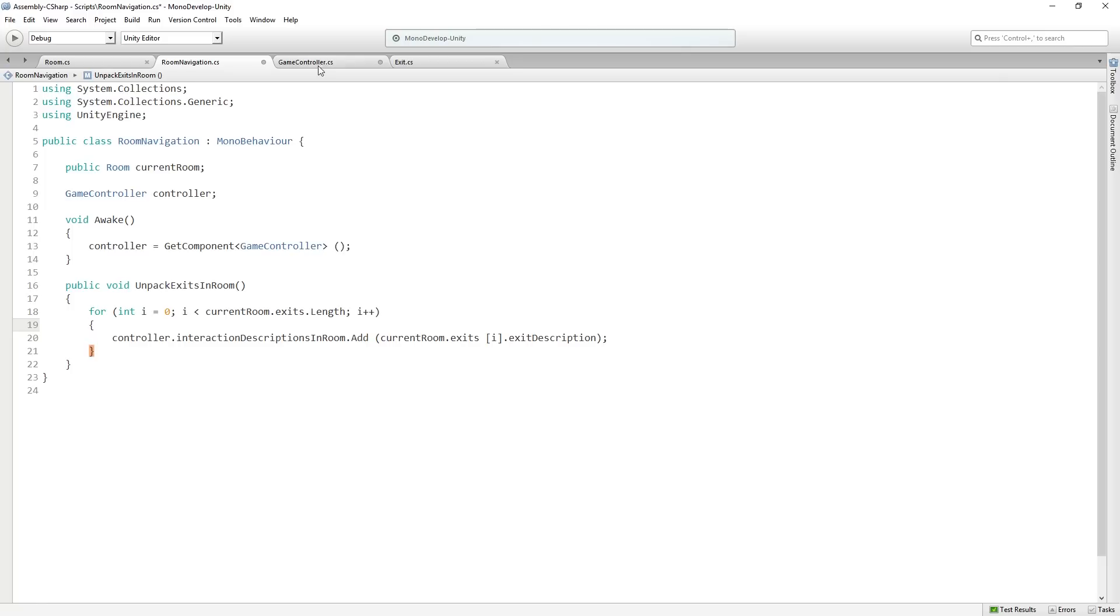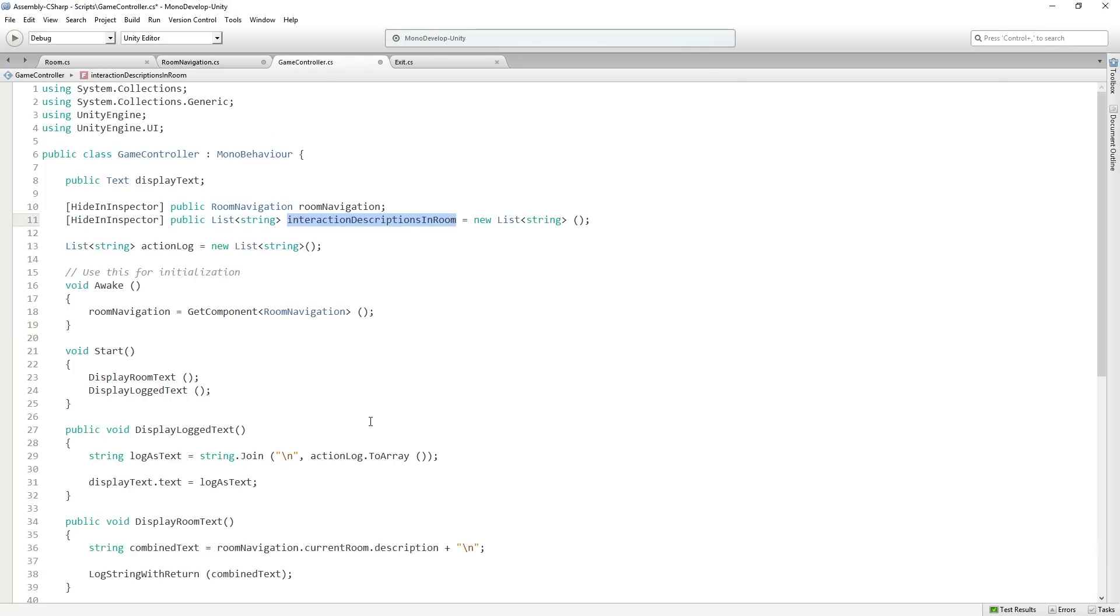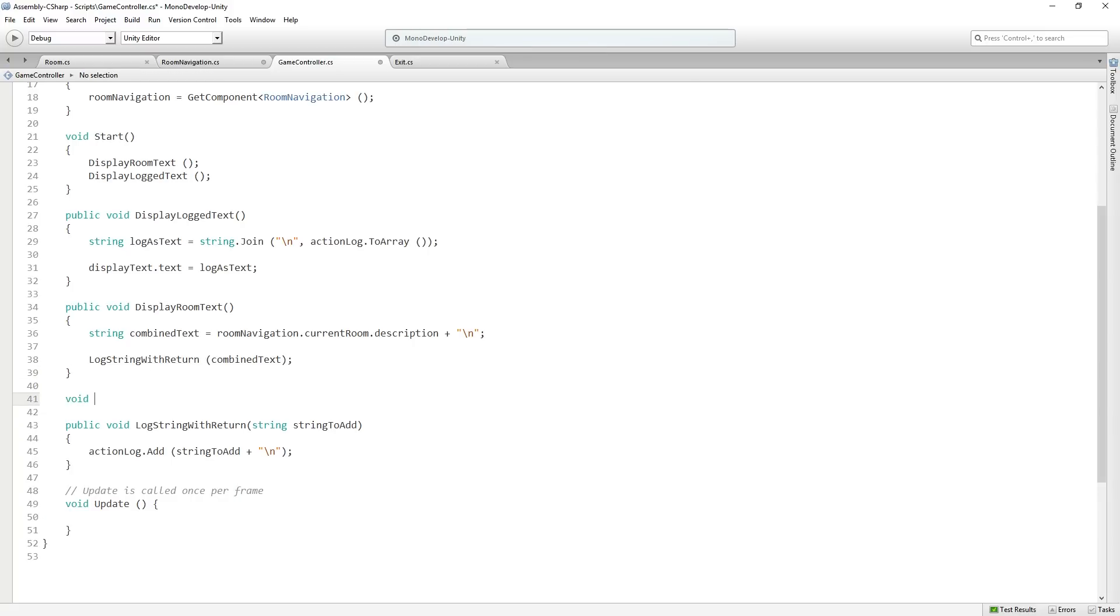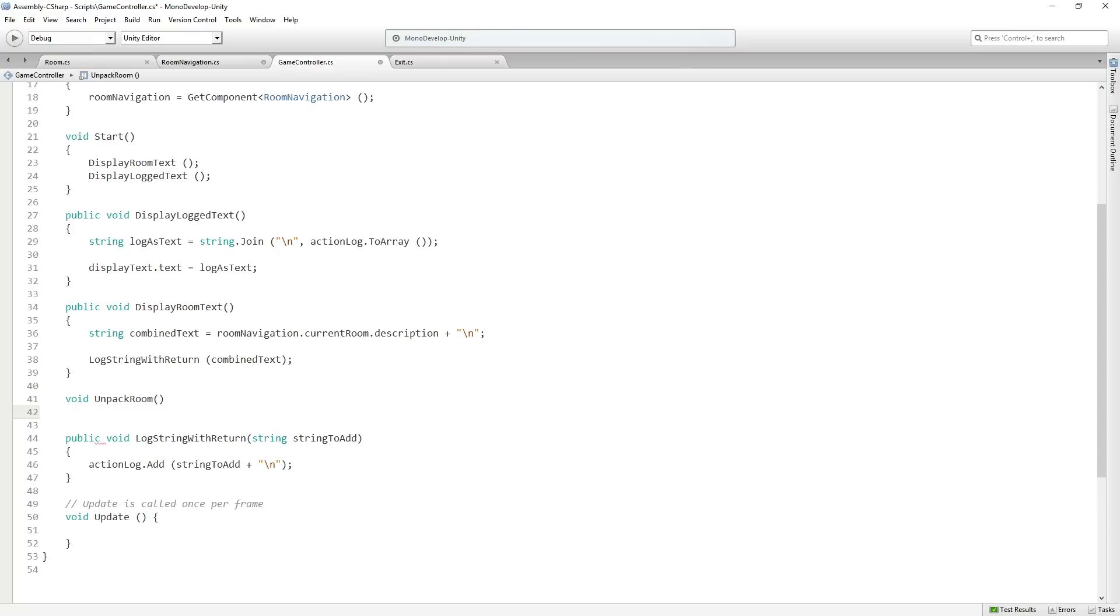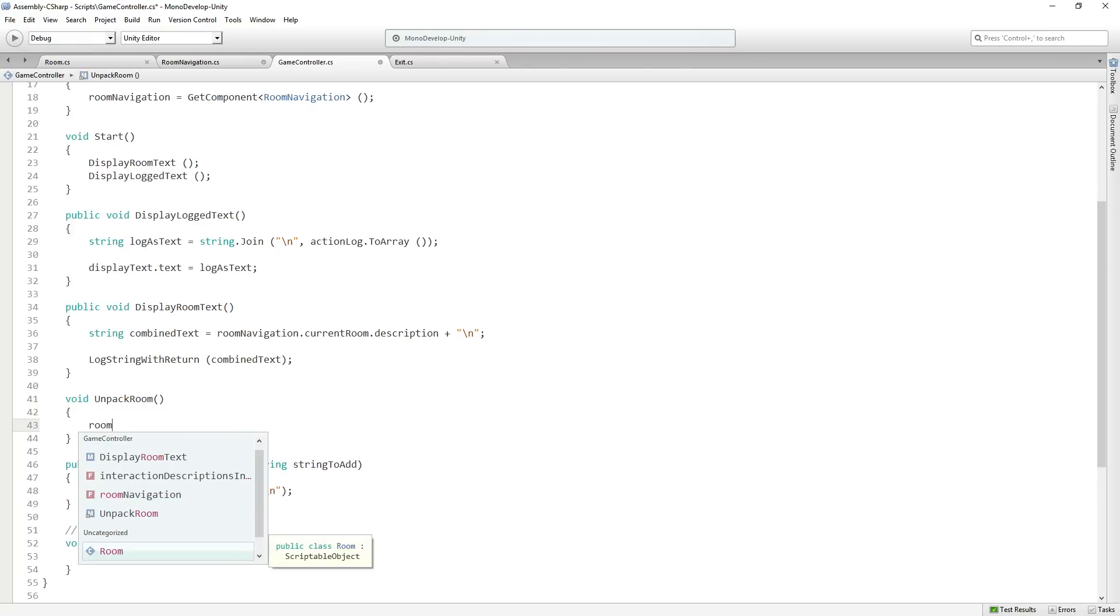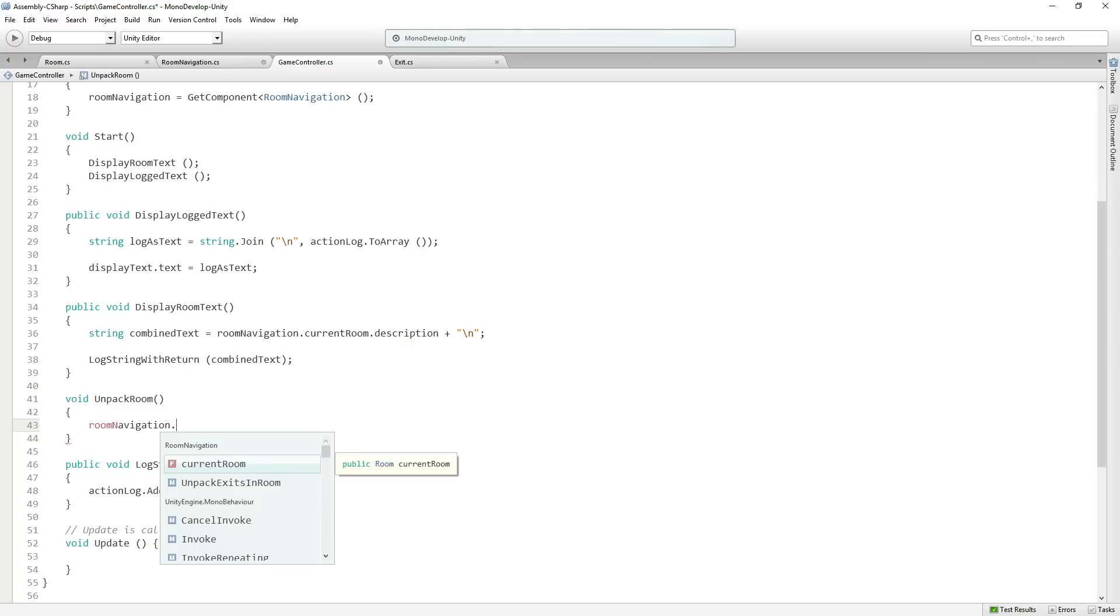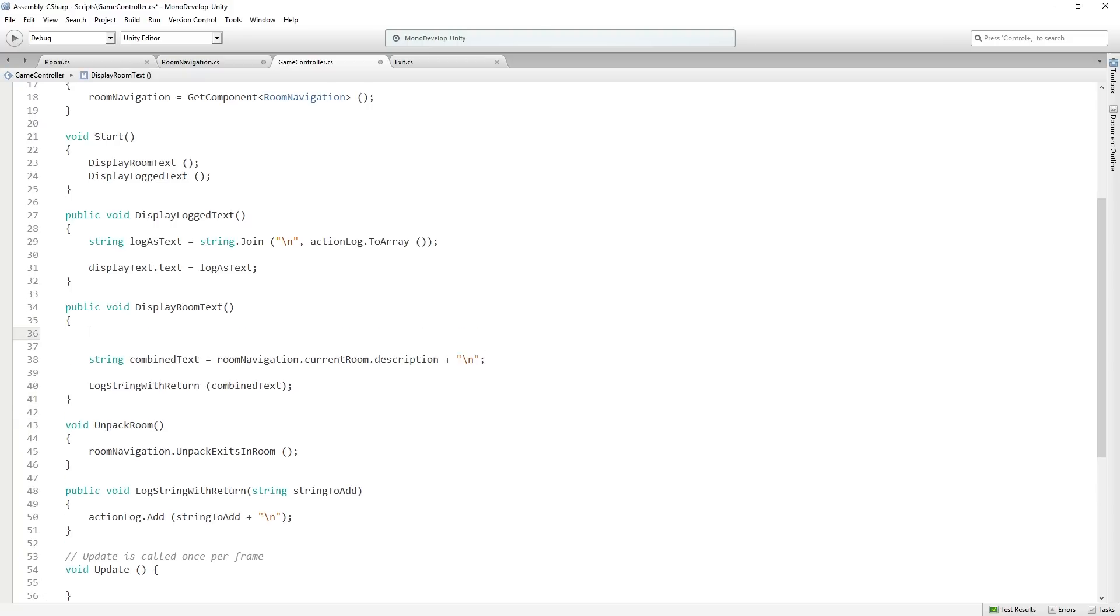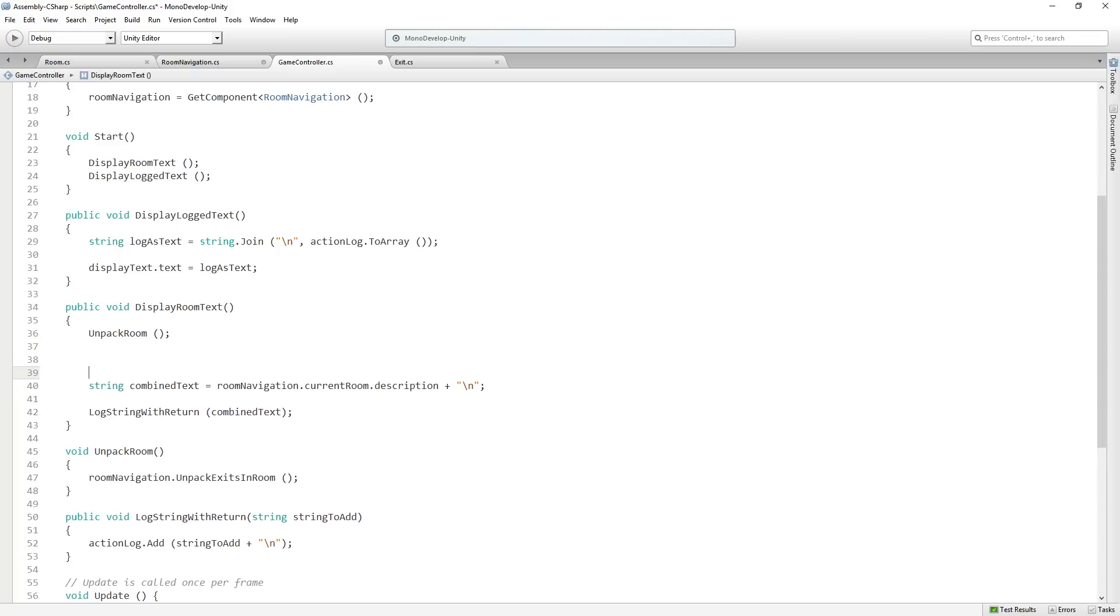Then back in game controller we're going to add a new function, which we will put under display room text, which is going to be private and is going to be called unpack room. And it is going to call room navigation.unpack exits in room. And we're going to call it from display room before the other stuff in display room. So when it's time to display a room, we're going to unpack it.